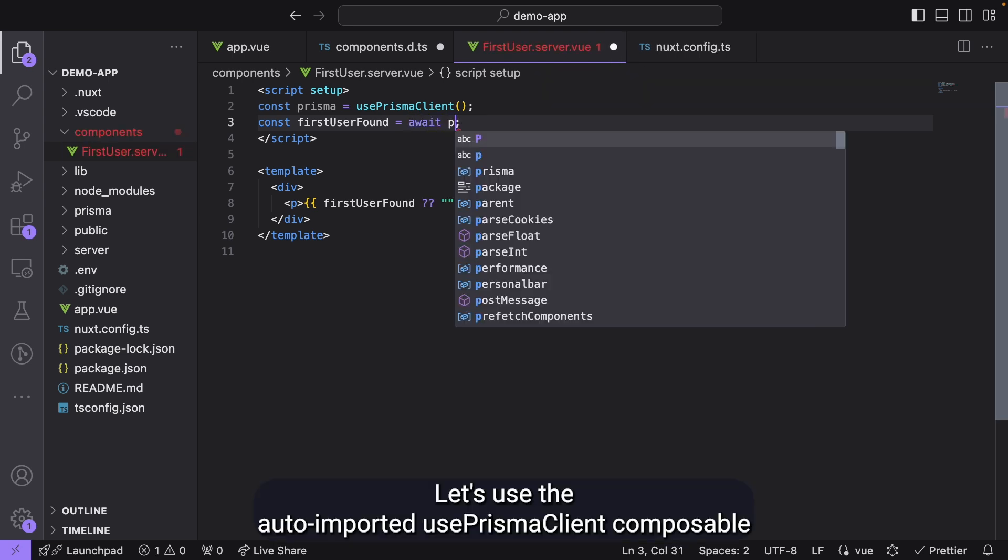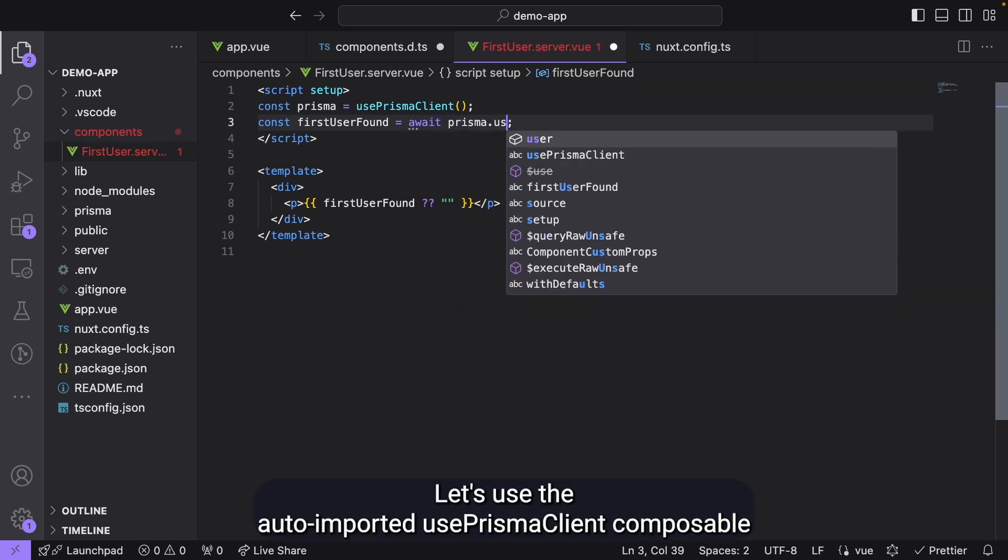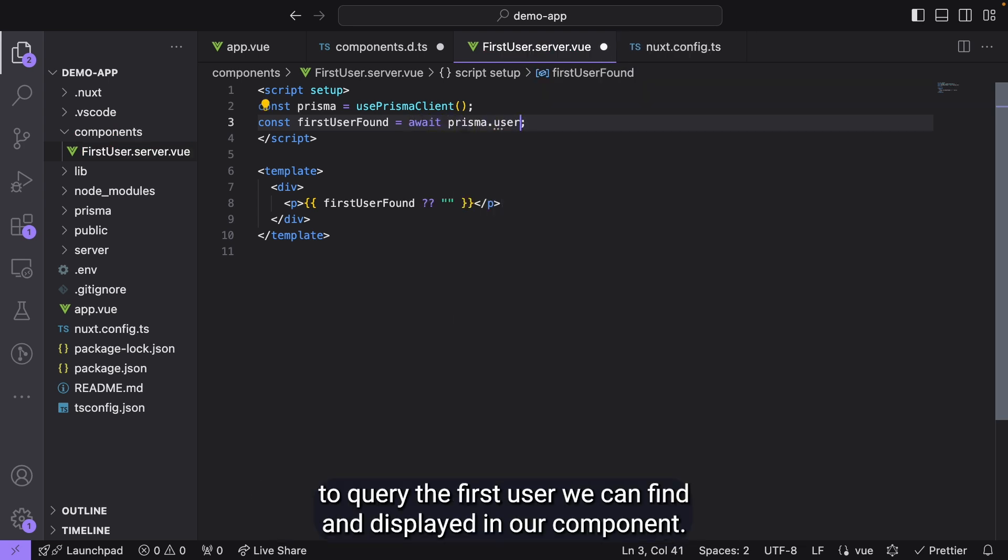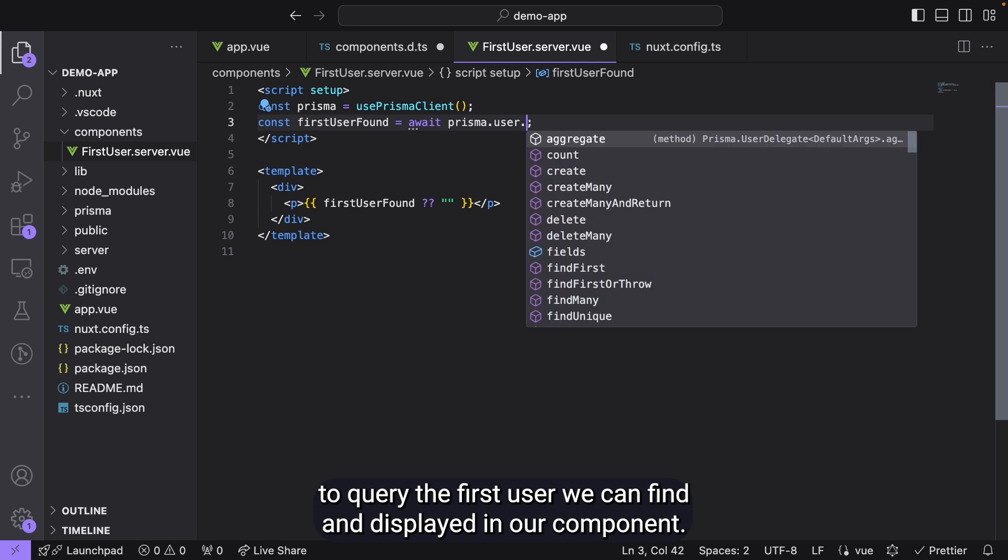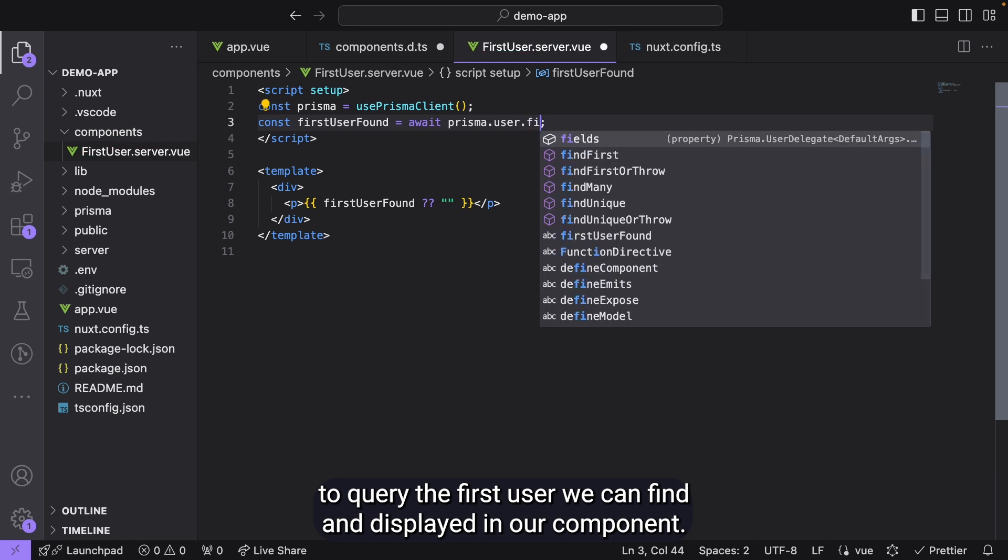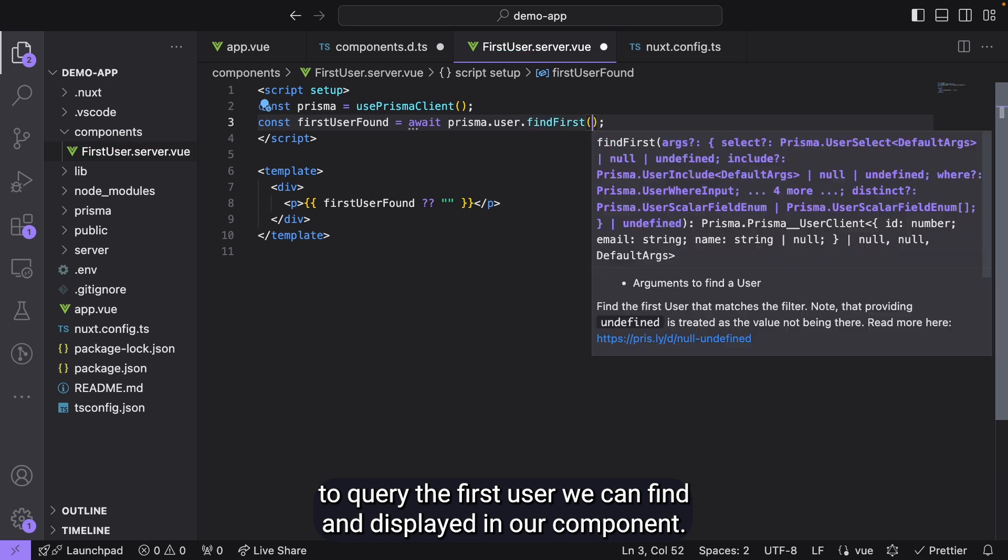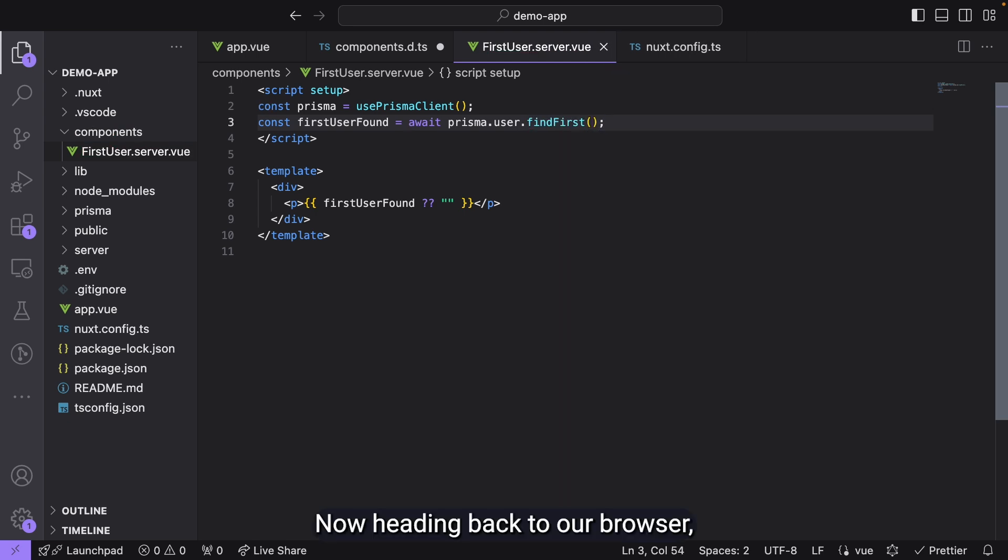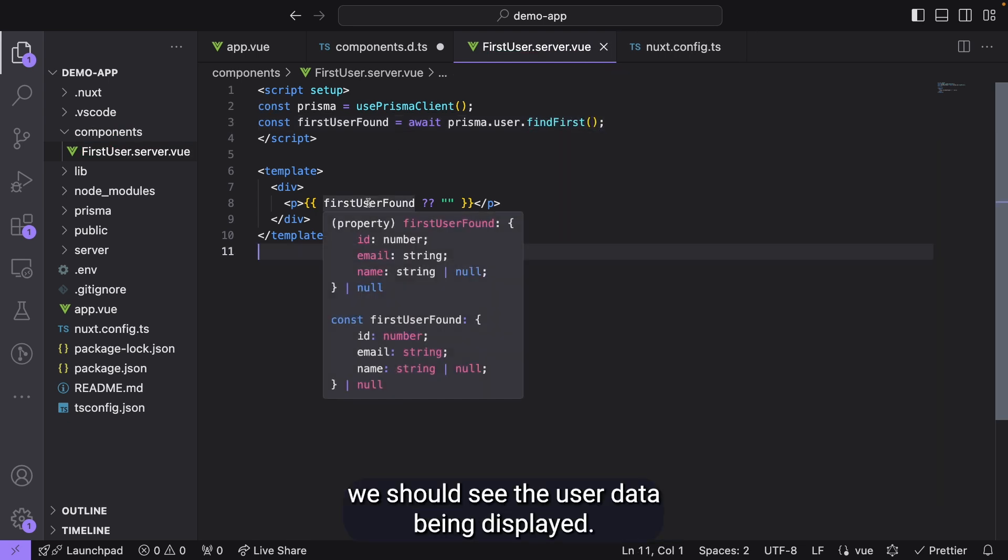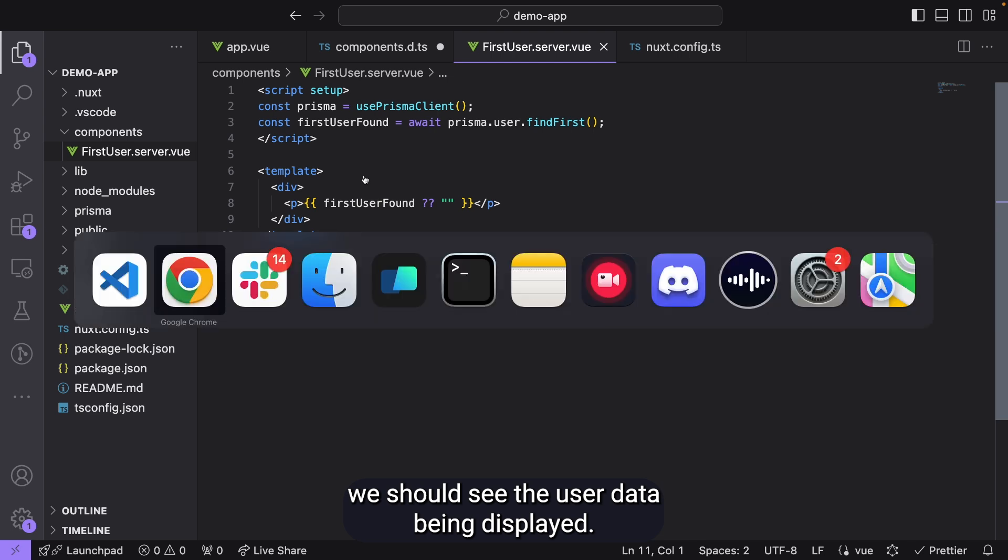Let's use the auto-imported usePrismaClient composable to query the first user we can find and display it in our component. Now, heading back to our browser, we should see the user data being displayed.